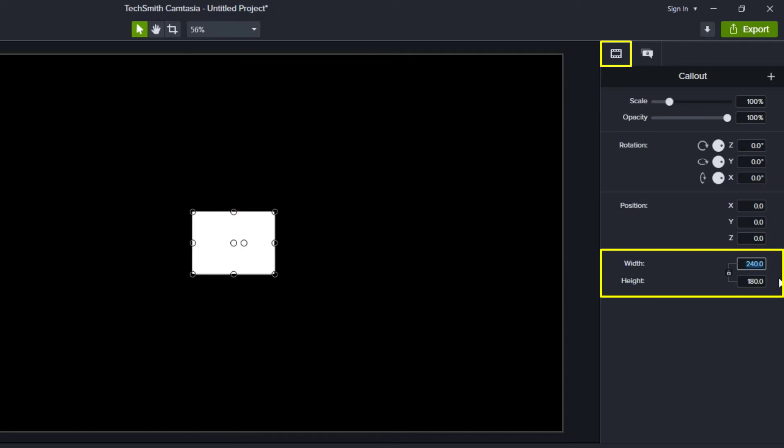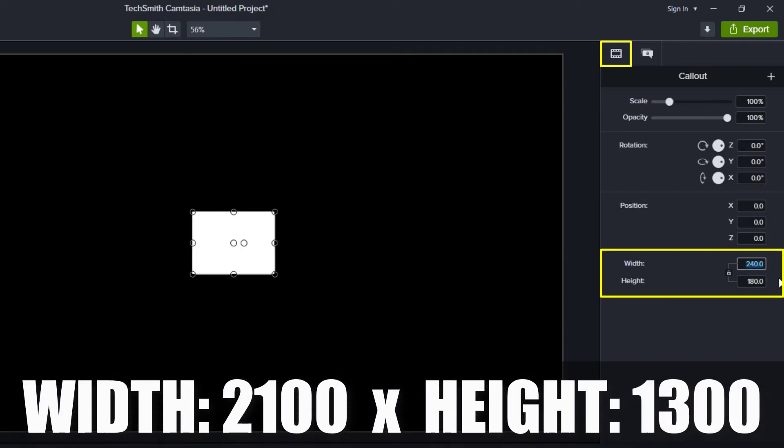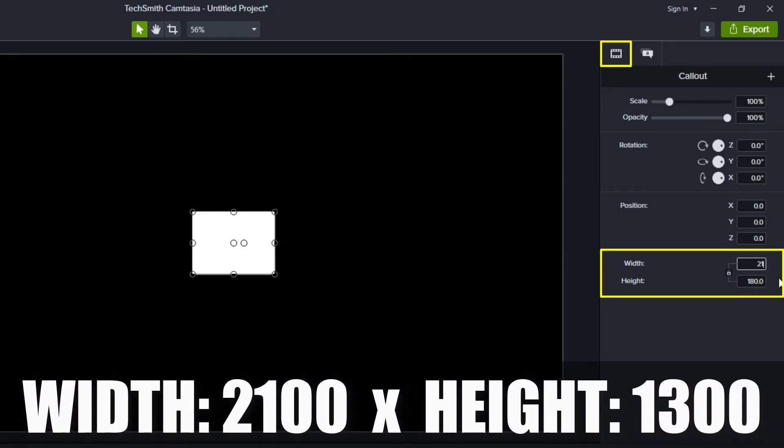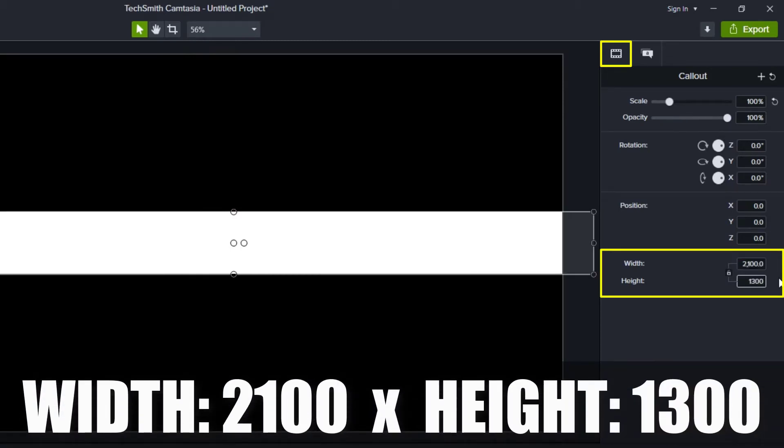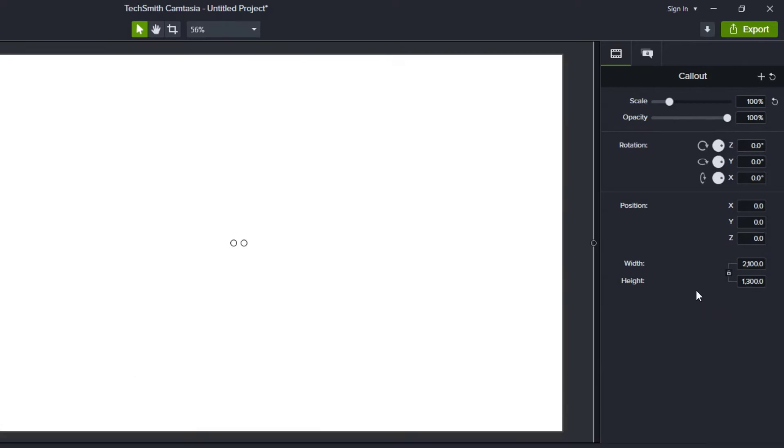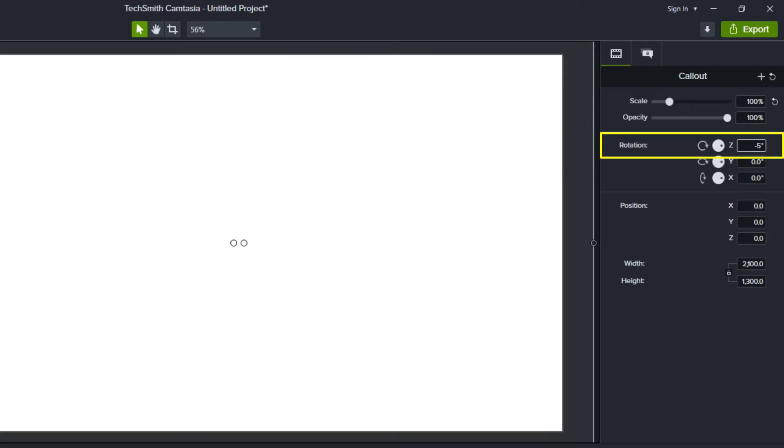I'm going to change the width and the height. So we're going to make it 2100 by 1300, and I want this to be at a slight slant, so I'm just going to change this Z rotation to minus 5 degrees.